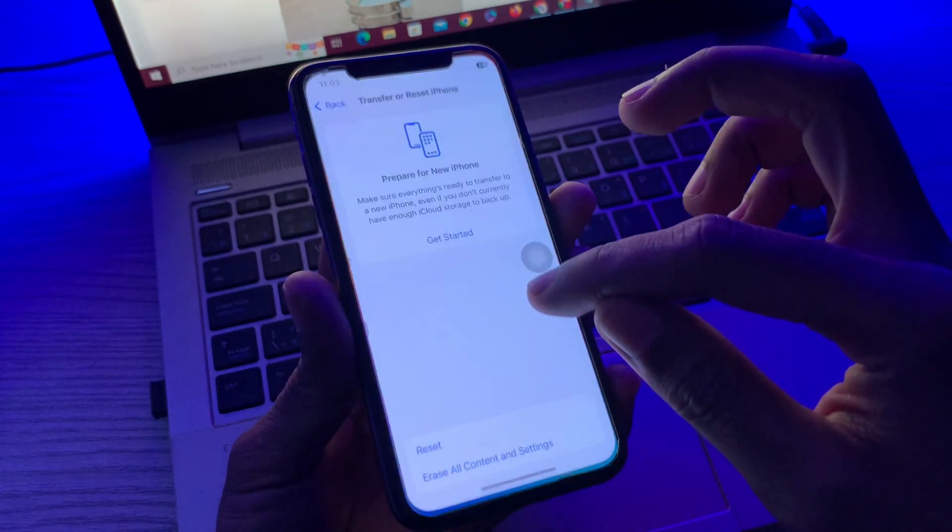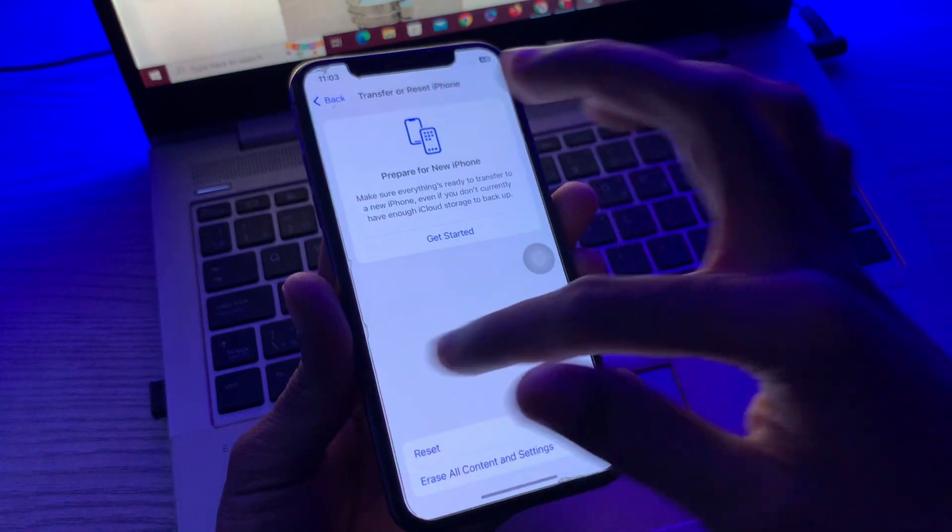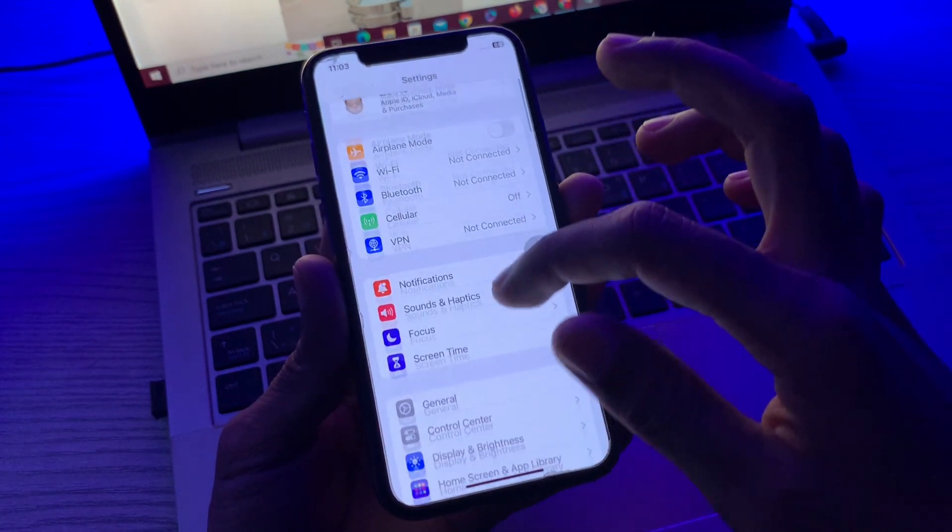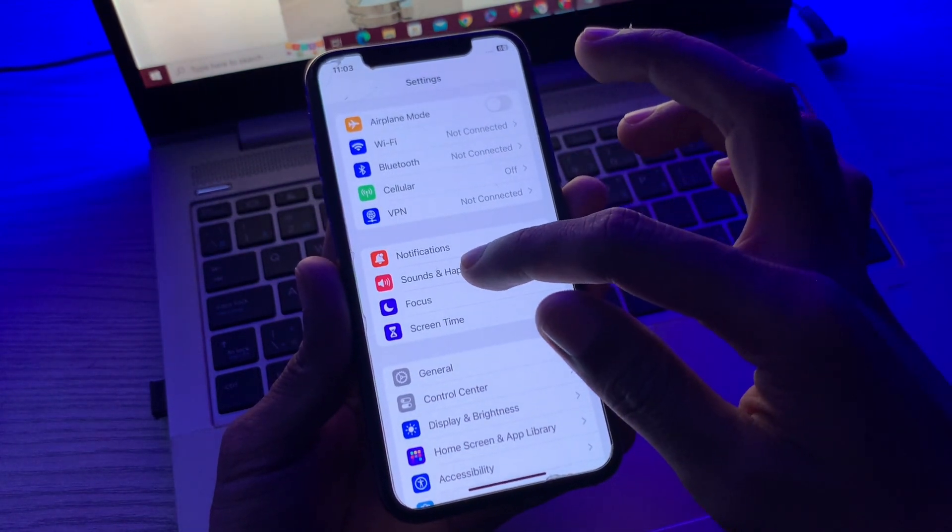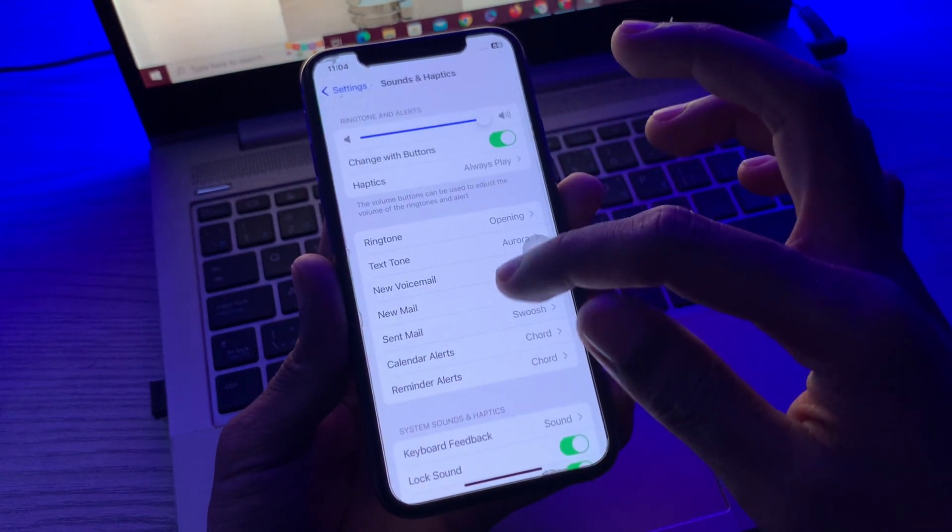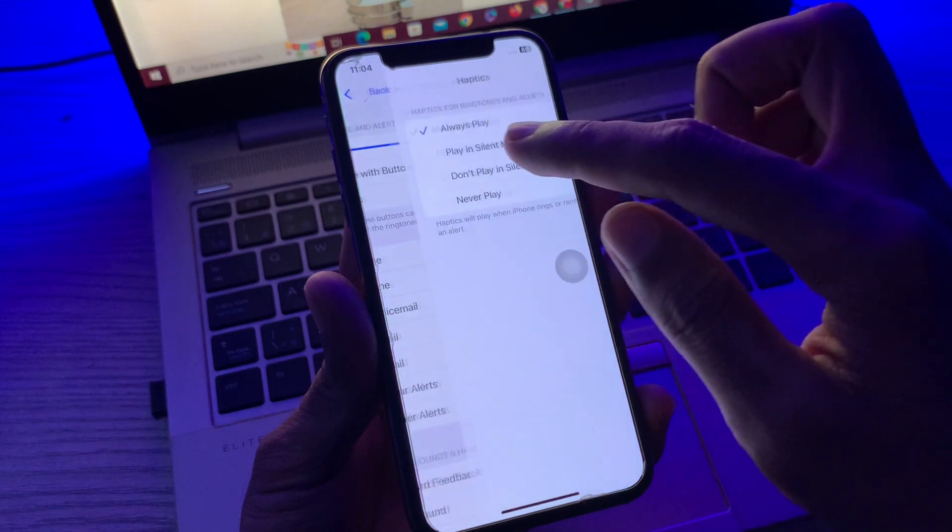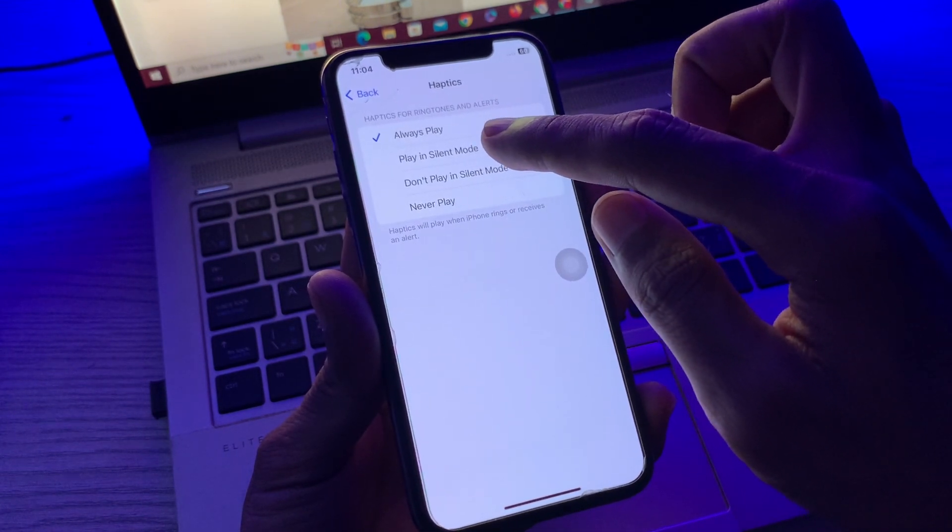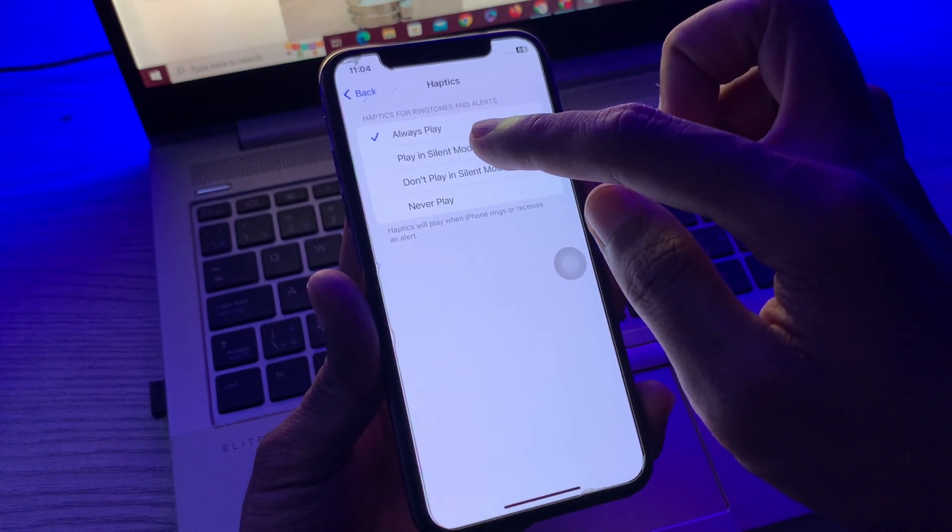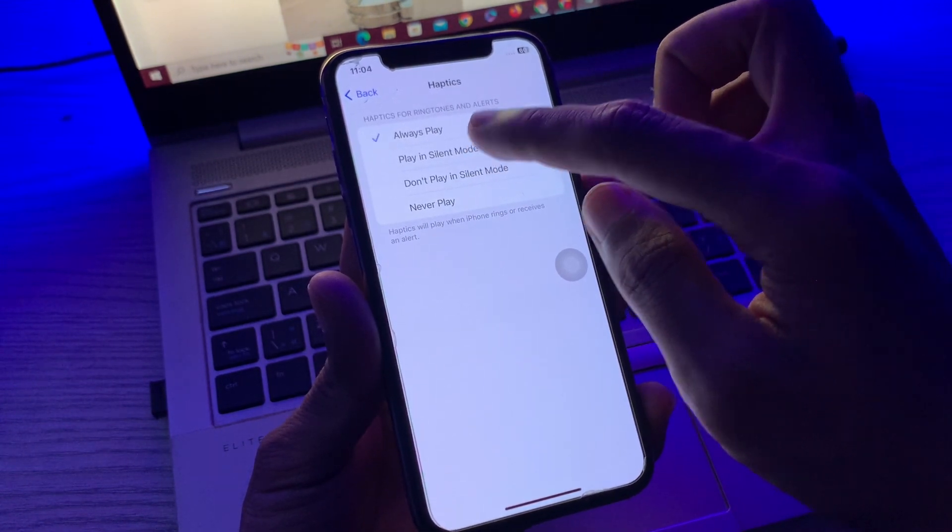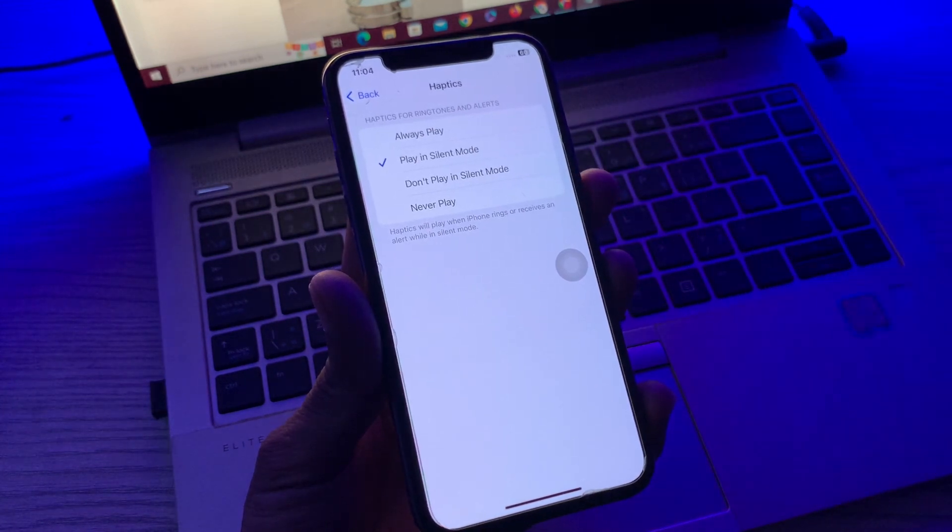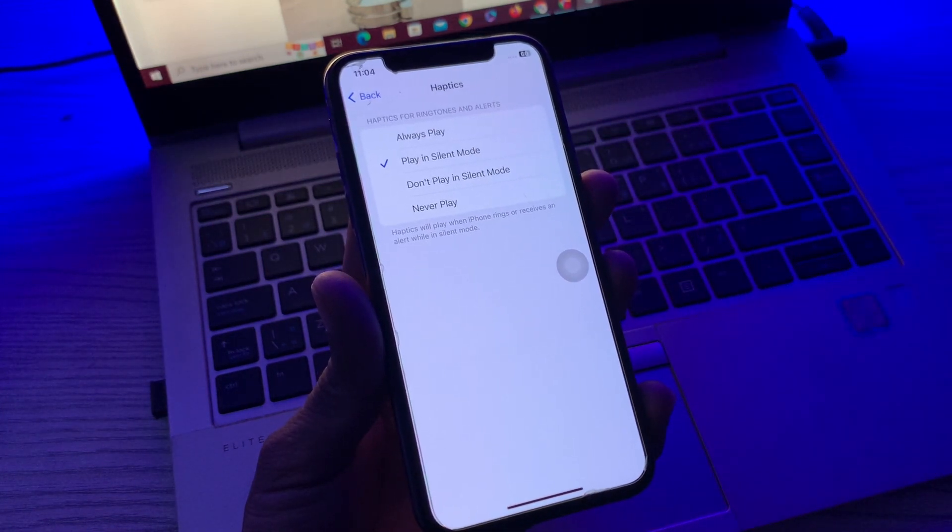Simply open your iPhone settings, then scroll down, click on sound and haptics, and click on haptics. Then toggle the setting to turn on play haptic mode in silent mode.